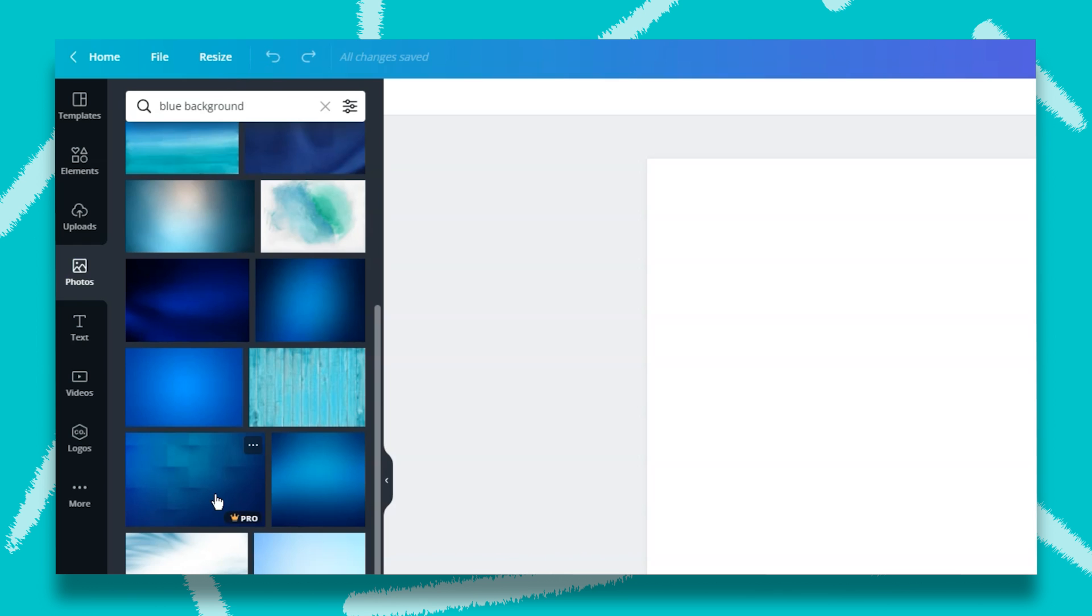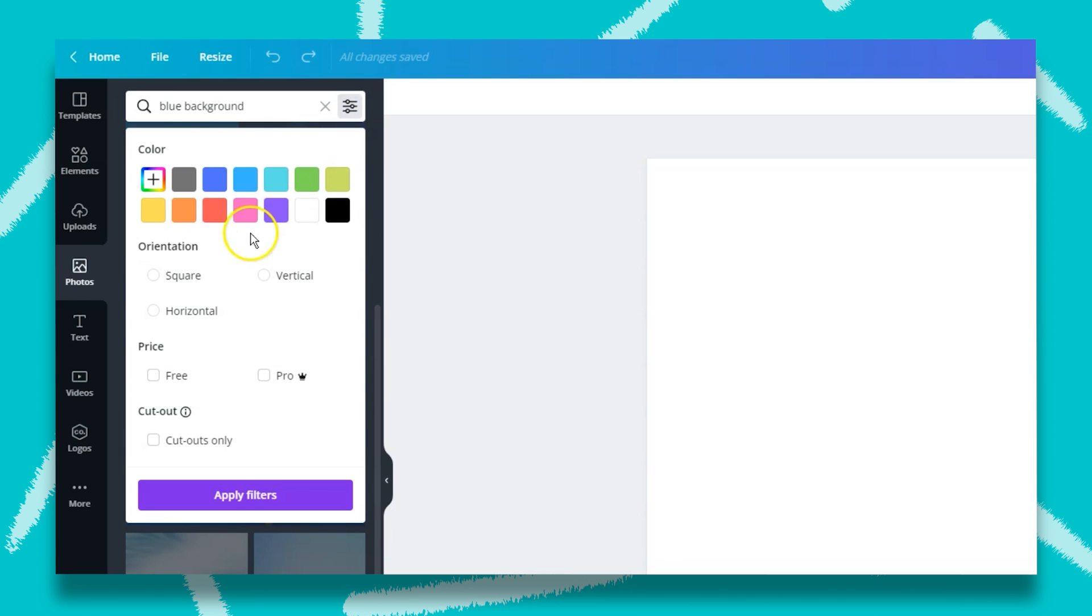When you hover over the image, if it is a Canva Pro image, you will see that notated in the bottom right-hand corner. If you want to search by free images only, you can adjust your search results. To do this, you just need to click on the button in the top right-hand corner of the search bar, and then apply the filter.